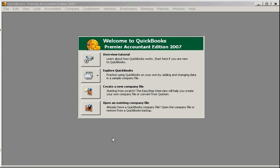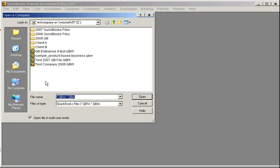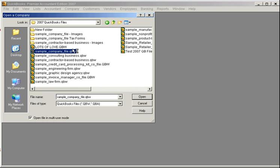Once QuickBooks is open, simply go to Open an existing company file, click Next, and then navigate to your company file on your SWISNet Z Drive. Today, I'm going to select a sample company file for demonstration purposes. Then just click Open.